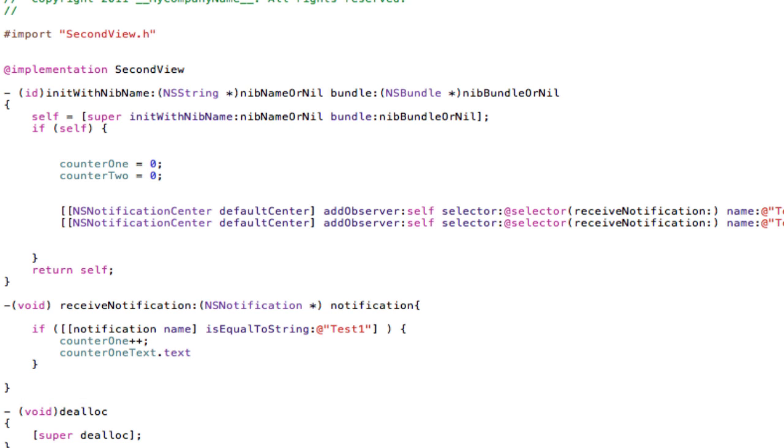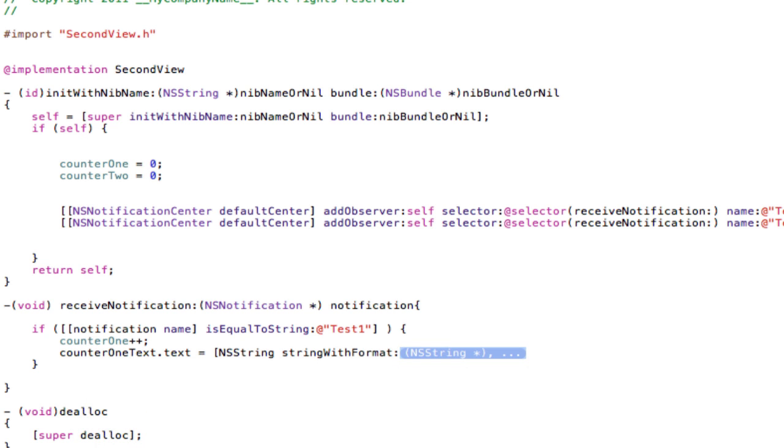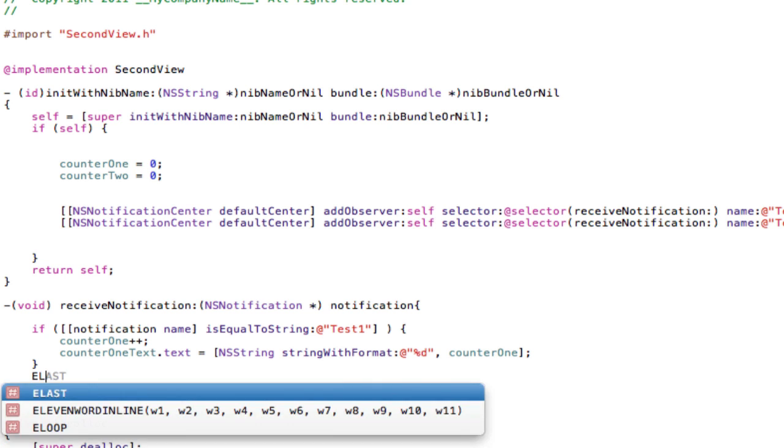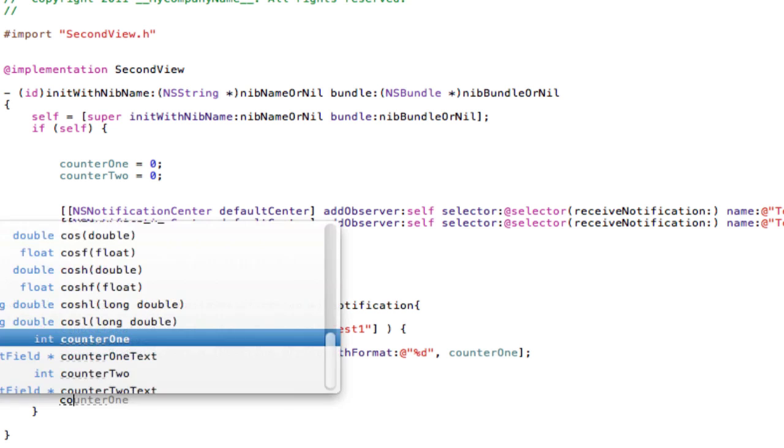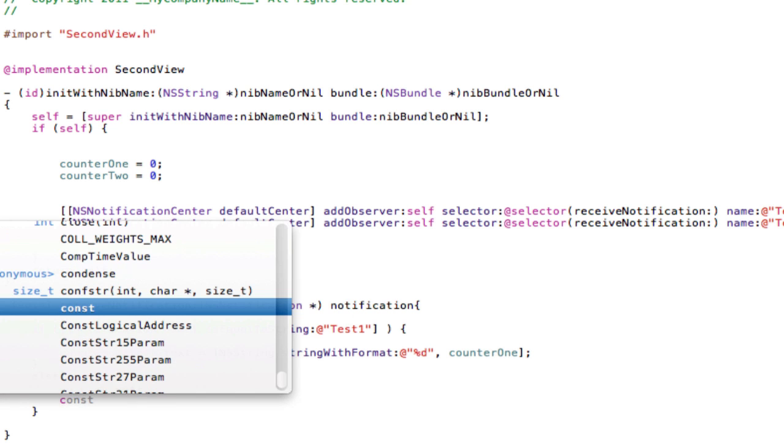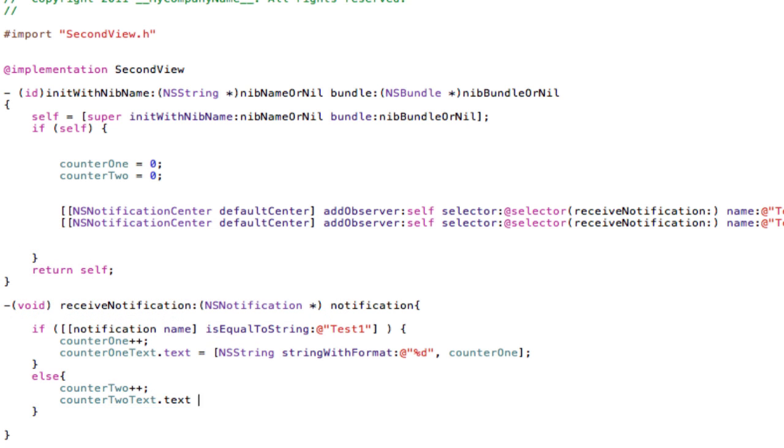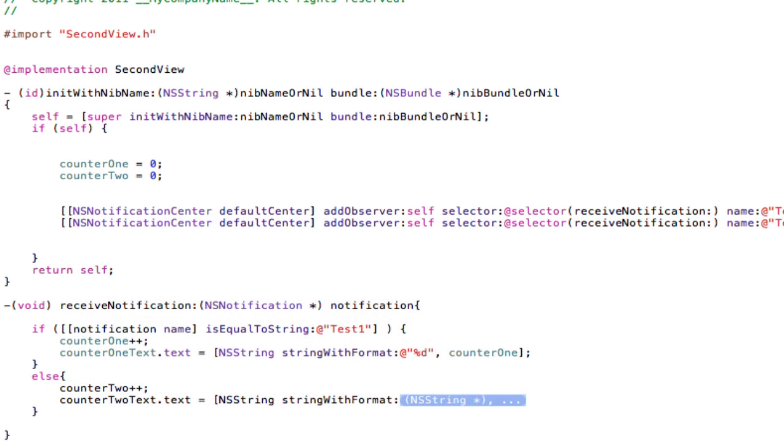Counter one plus plus, and then counterOneText.text. Don't forget these text fields are strings, so we have to cast the counter integer into a string. Format equals to NSString stringWithFormat and then %d is going to be casting integer counterOne. Now because we're going to have two buttons and two counters we have to have an else statement. So else counterTwo plus plus, and then same deal. CounterTwoText.text equals to NSString stringWithFormat.